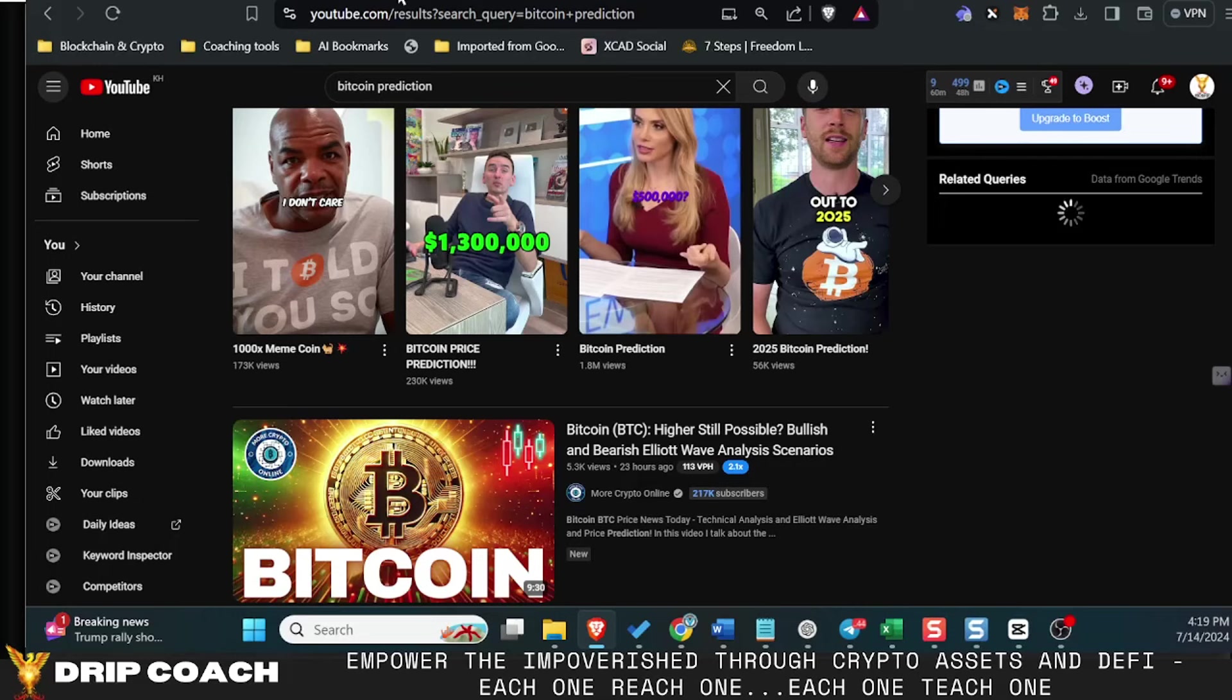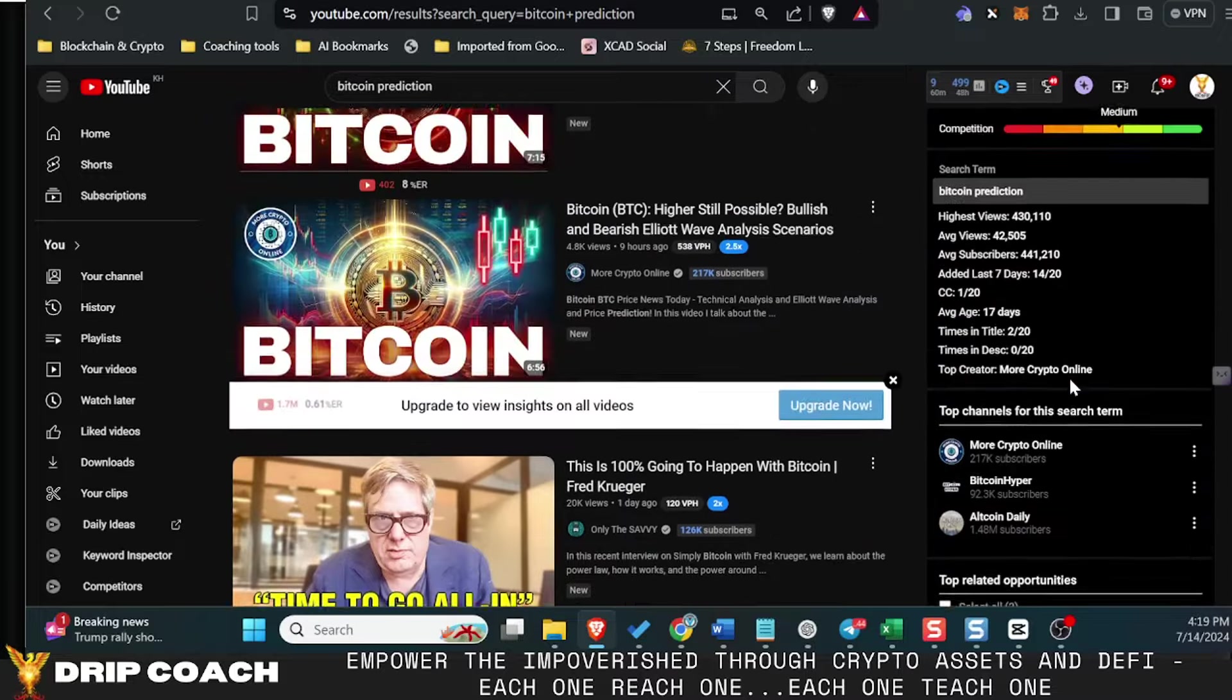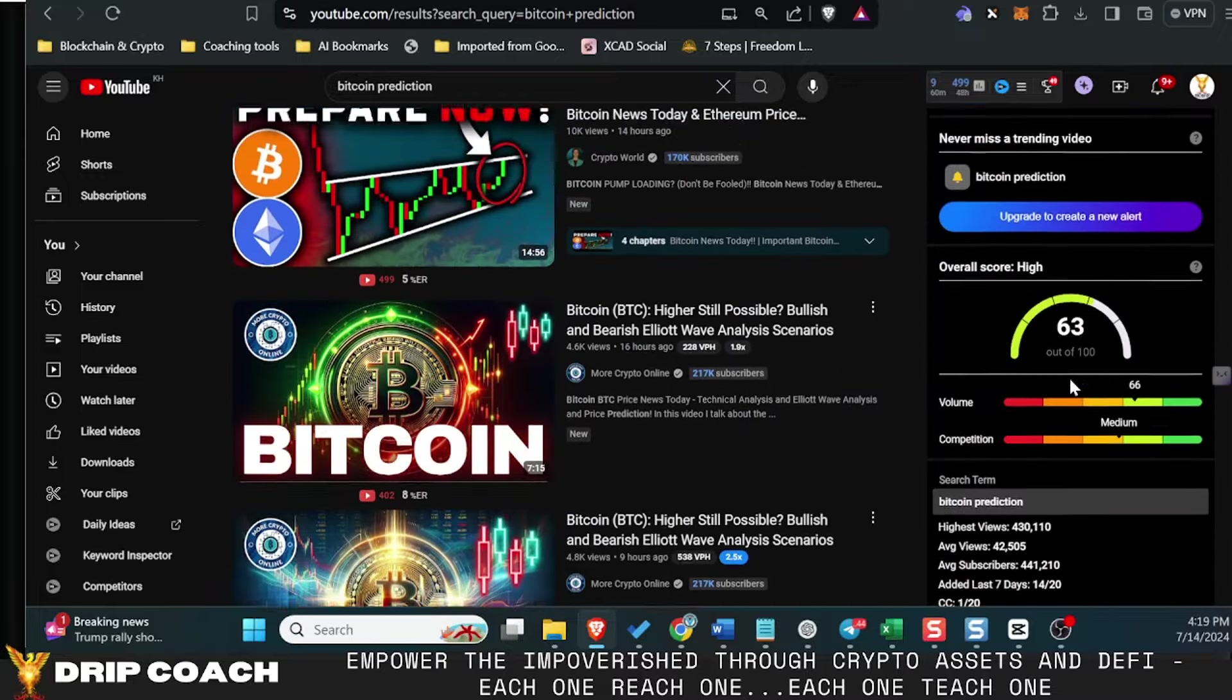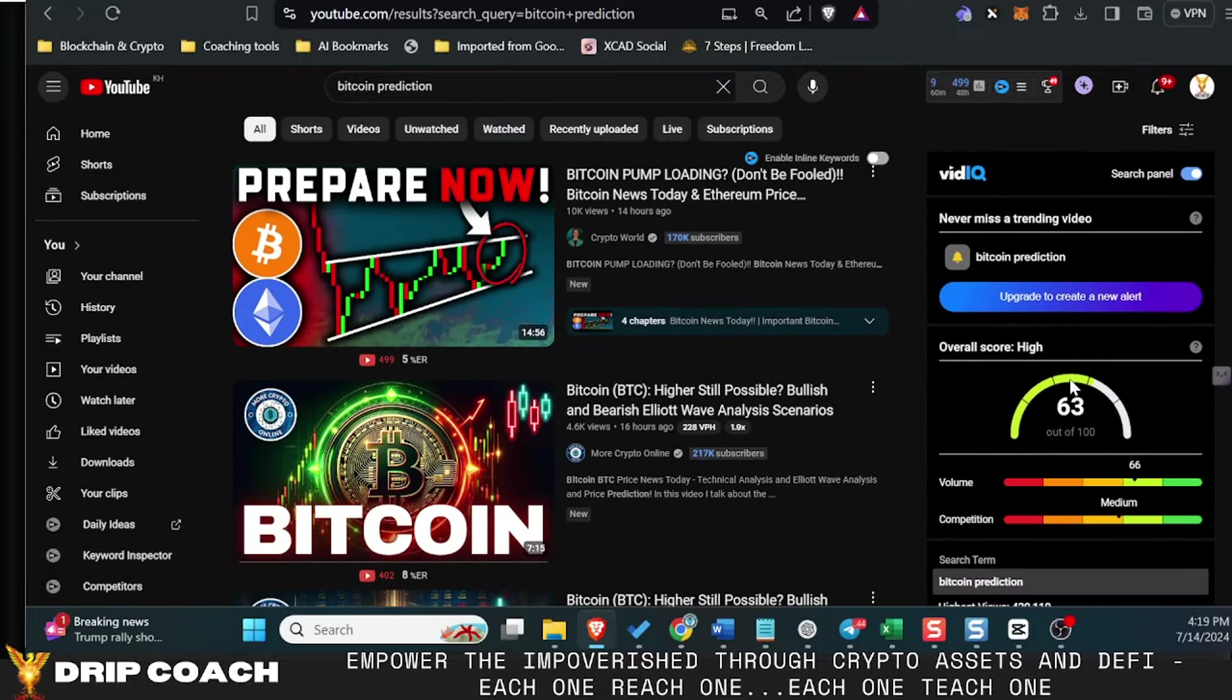Hey guys, welcome back. Drip Coach here with Drip and Farm for Poverty, where we don't trust, we verify, and operate with integrity and transparency. Today we're diving into a fun topic: Bitcoin predictions, or Bitcoin price predictions. Where do I see the market going?